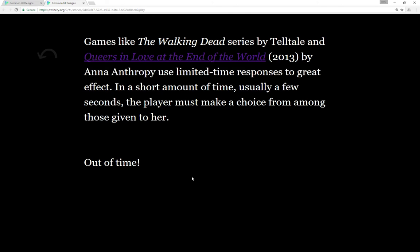This is a short amount of time, usually a few seconds. The player must make a choice from among those given or they're out of time. In the case of Queers in Love at the End of the World the game ends and you're forced to make different decisions based on what you know.